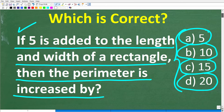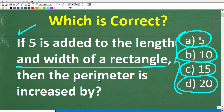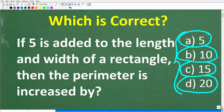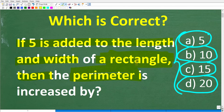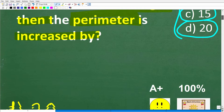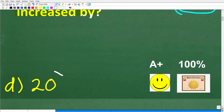Here is our problem again. It says: if five is added to the length and width of a rectangle — so you need to know what a rectangle is — then the perimeter is increased by how much? You also need to know what the perimeter is, otherwise you won't be able to solve this problem. The correct answer here is D, 20.